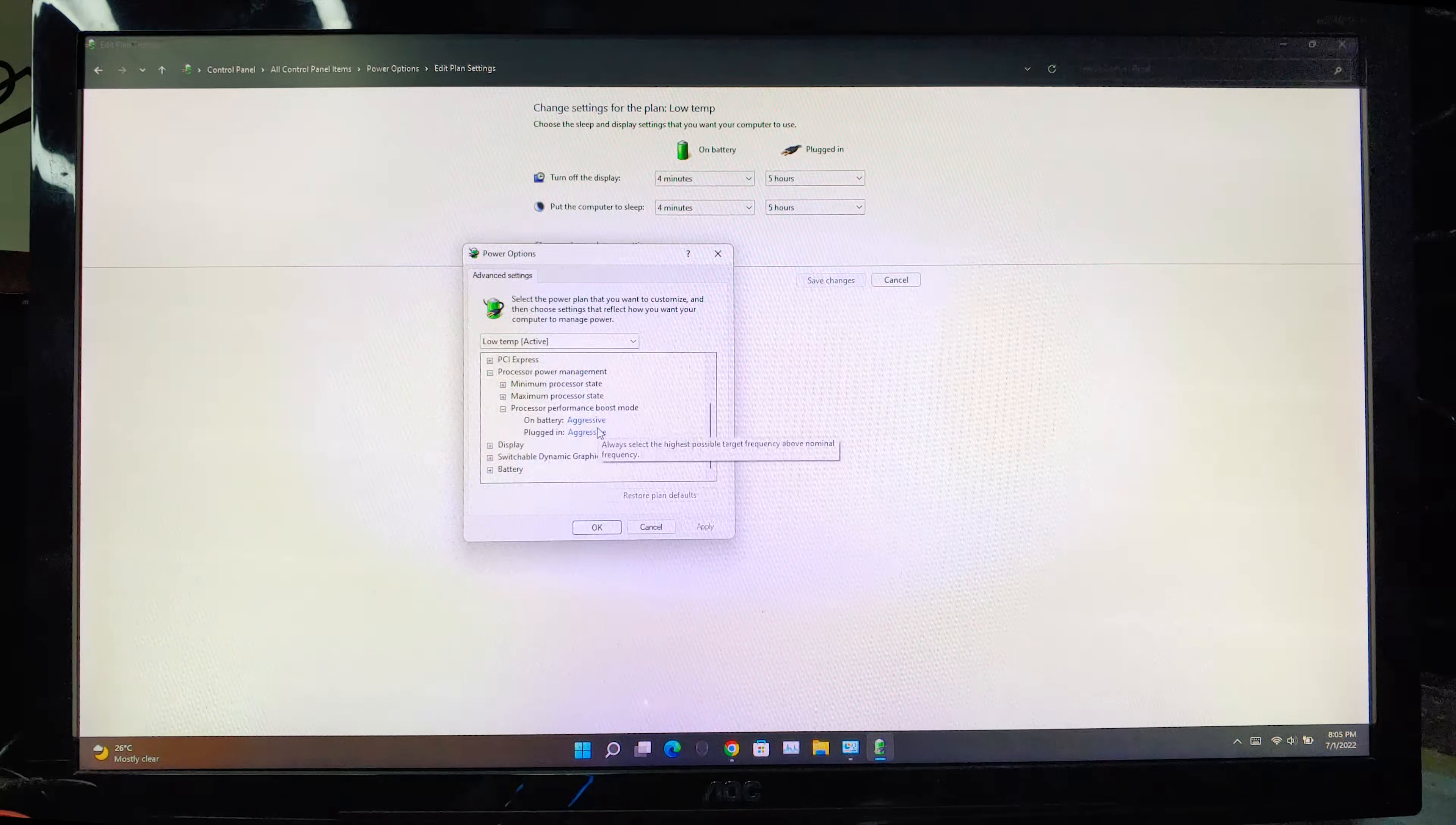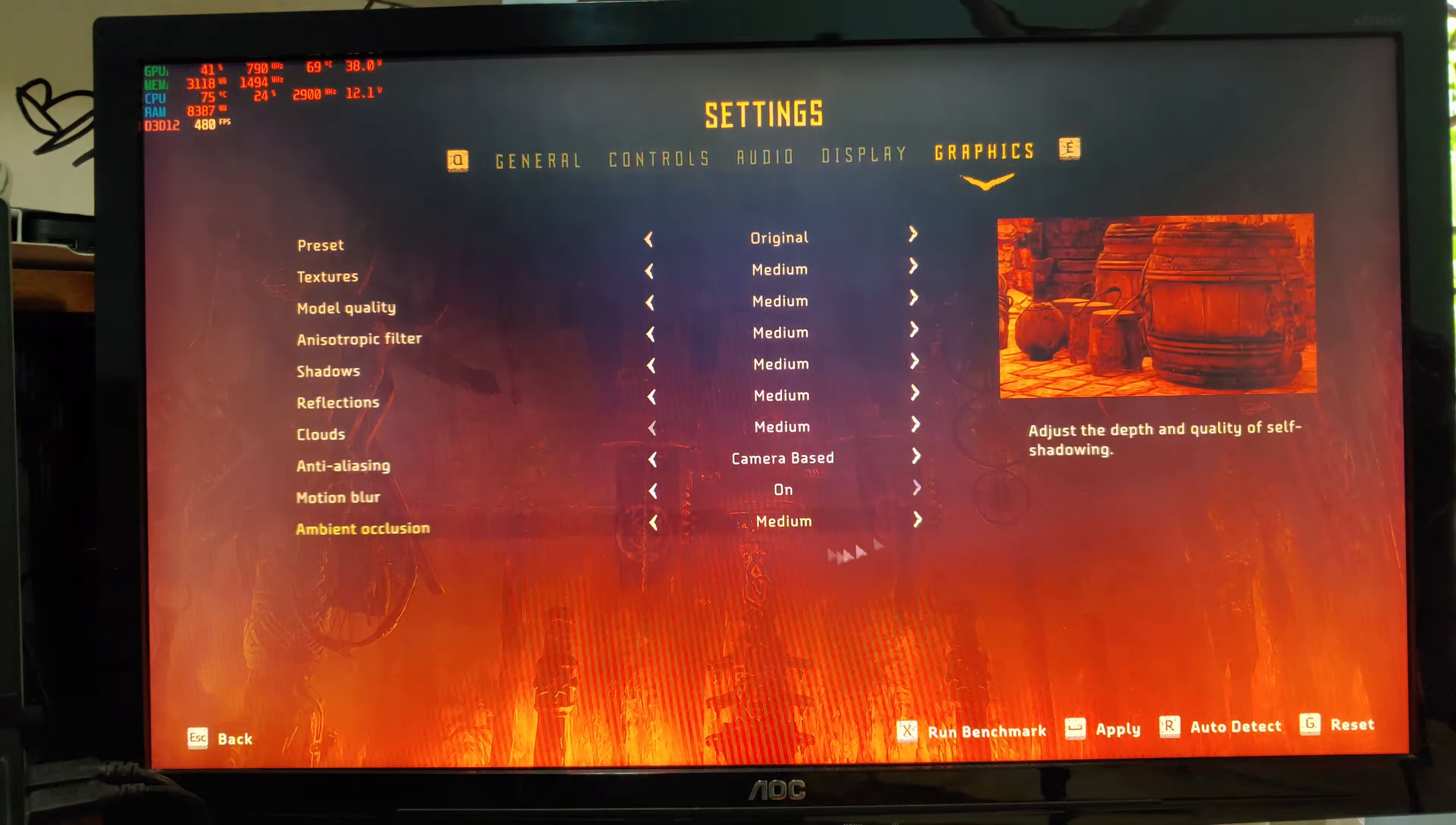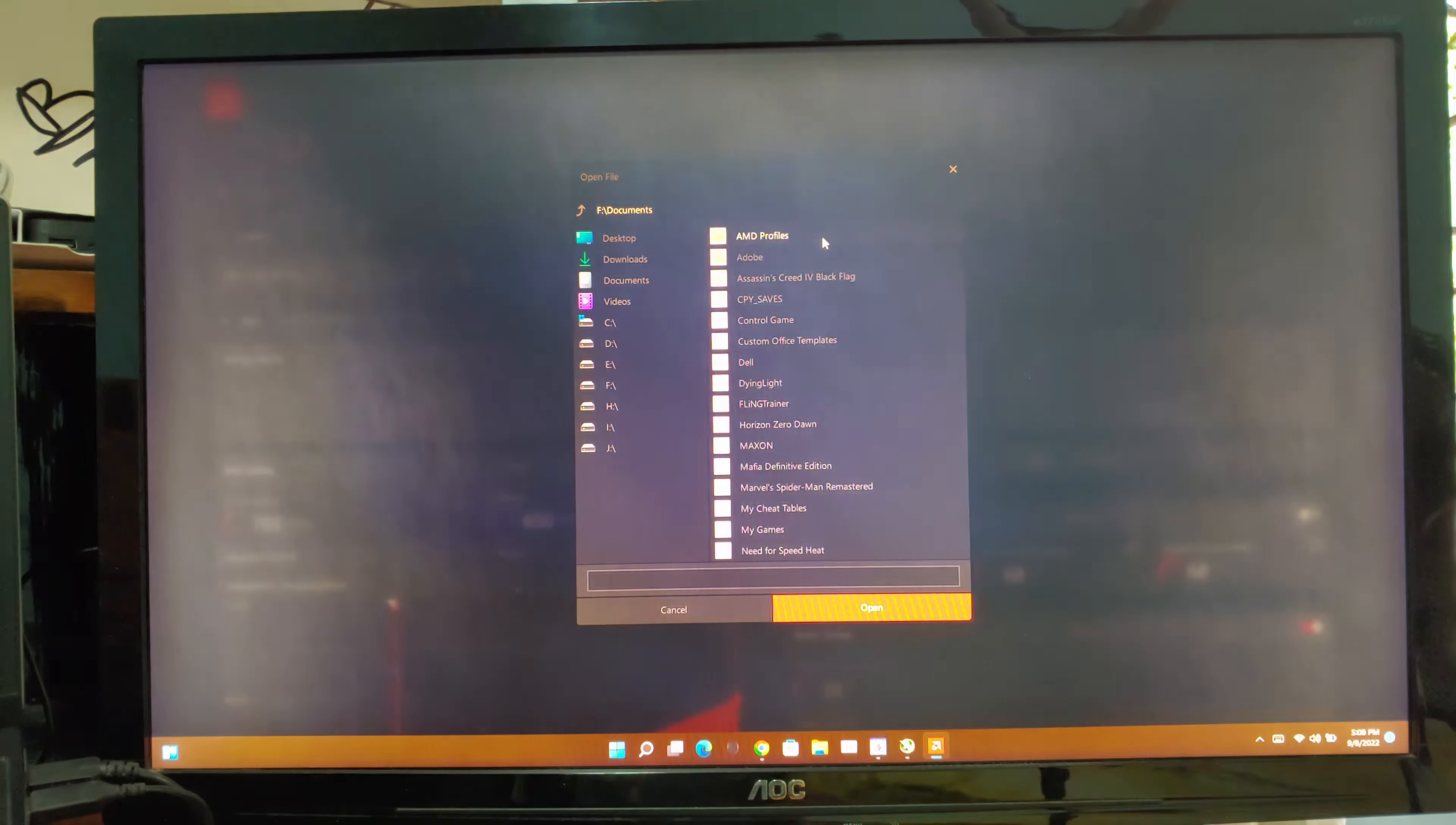Now you can see there is a new option called processor performance boost mode. From default, it will set to aggressive. You need to change this to disable. Press ok and save changes. Now let's launch the game.